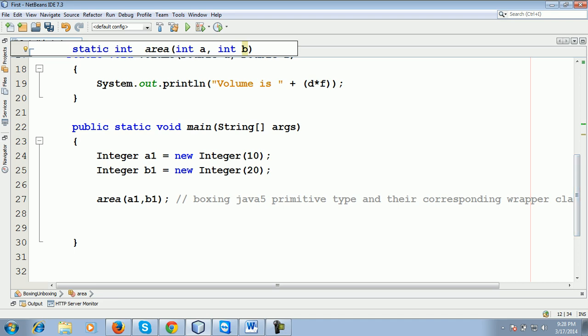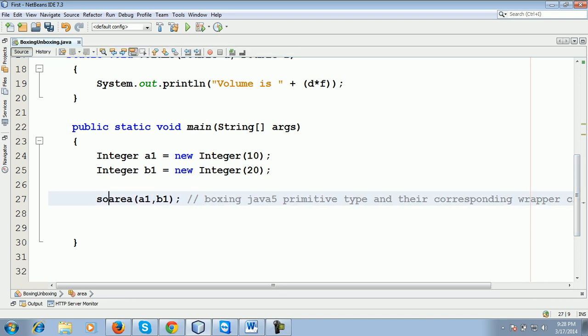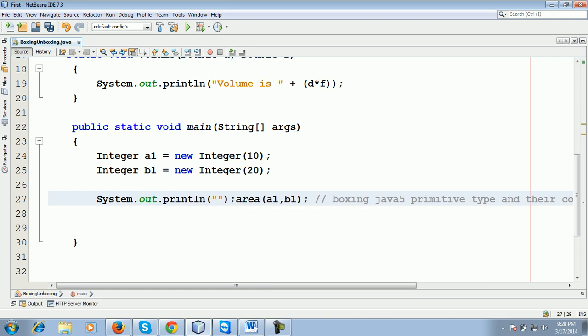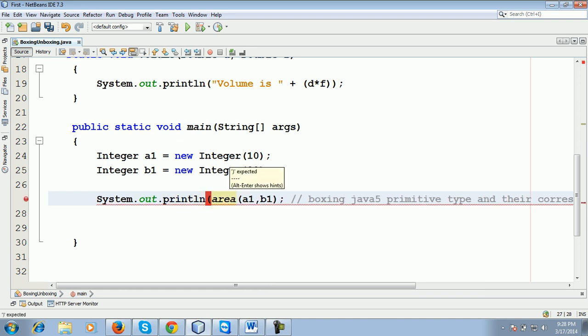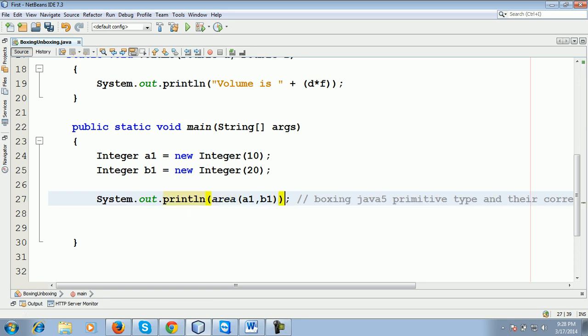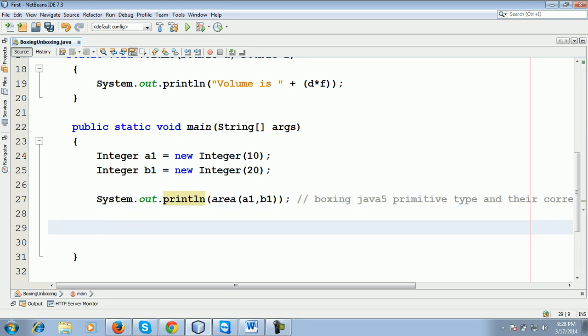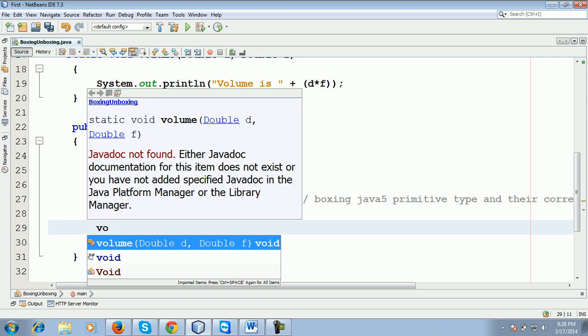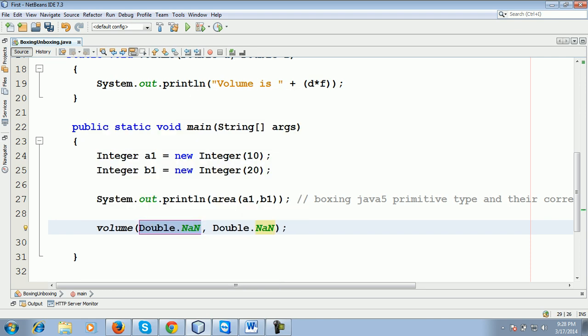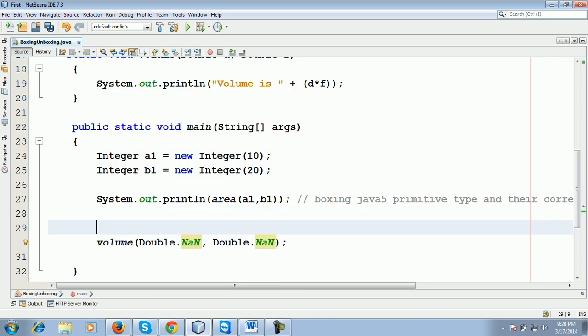So what I'm going to do here, I'm going to print this area into this method. It's simple. And another thing is the volume. You can see here I am taking a double.